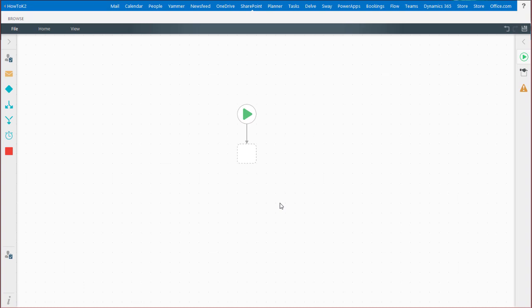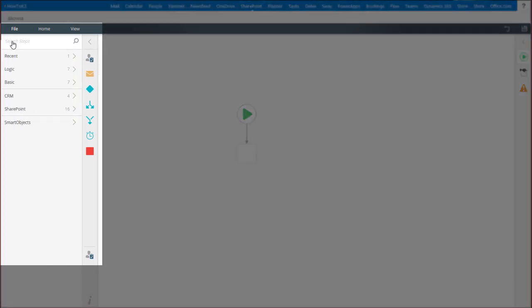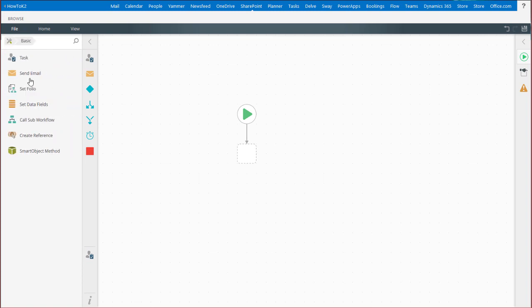To add a user task step to your workflow, expand the Workflow Designer Toolbox by clicking on the arrow button in the upper left of the window. Then you can find the user task under the basic category of workflow tools.